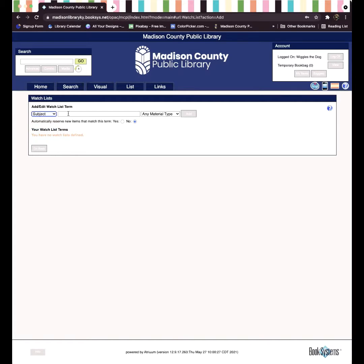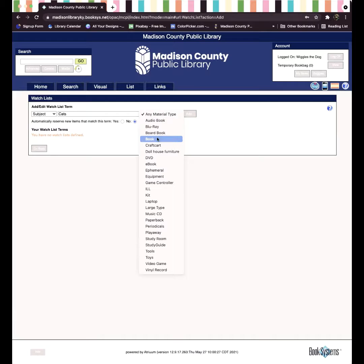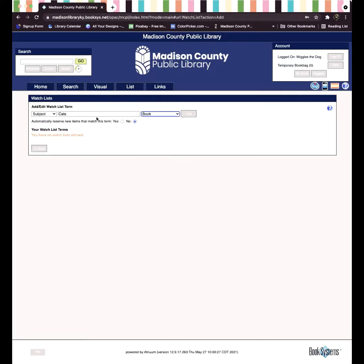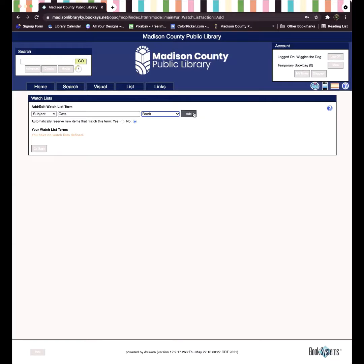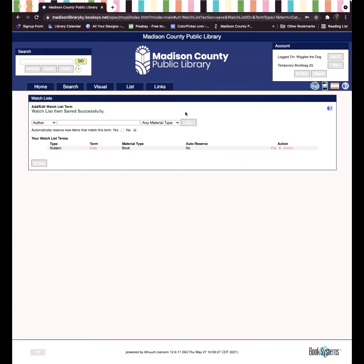In the next space, type in your preferred term and then select your material type. Below that you have the option to choose to have items that match your search terms automatically placed on hold for you by selecting Yes or No. Once you have made your selection, click Add. You will see your new watch terms added to the list below. If you need to edit or delete any of your Watchlist terms, you can do so by clicking on the appropriate link to the right.